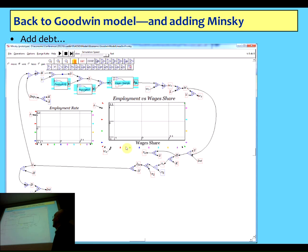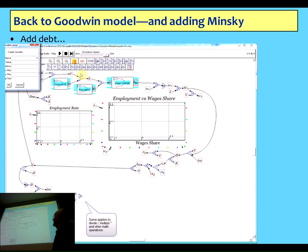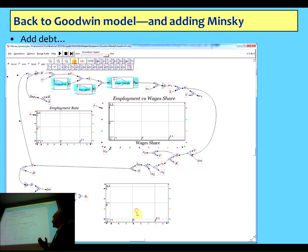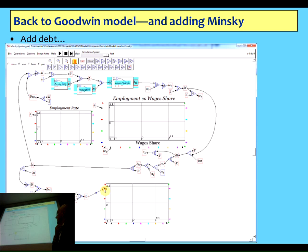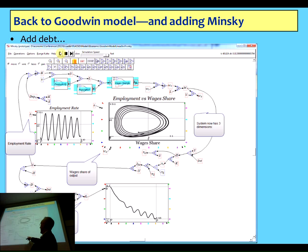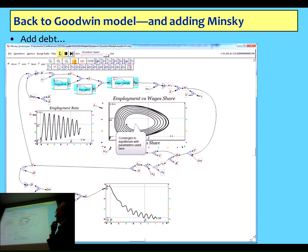Now I bring down a graph of the debt-to-output ratio: D divided by Y, which I'm calling D_R (the debt ratio). I wire it up and simulate. Notice the loop is no longer closed. It looks like it's intersecting in two dimensions, but you're not seeing the third dimension — that's the debt ratio down here. And notice it's converging here; this will converge to equilibrium.